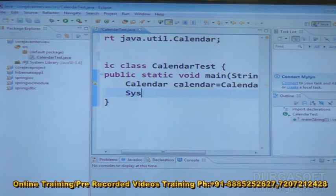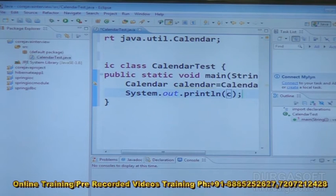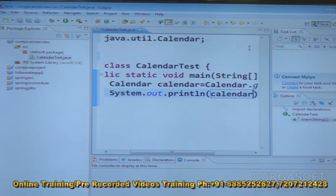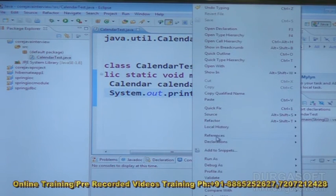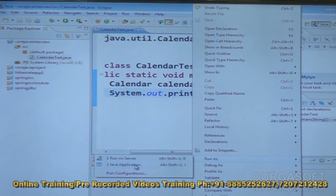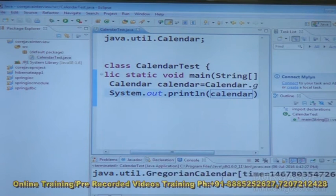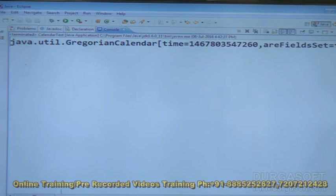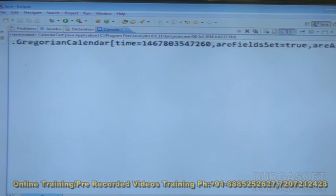Now here, System.out.println(calendar) — what we are going to get is some address. Run as Java Application, and we are going to get the Calendar class address. This is the Calendar class address.